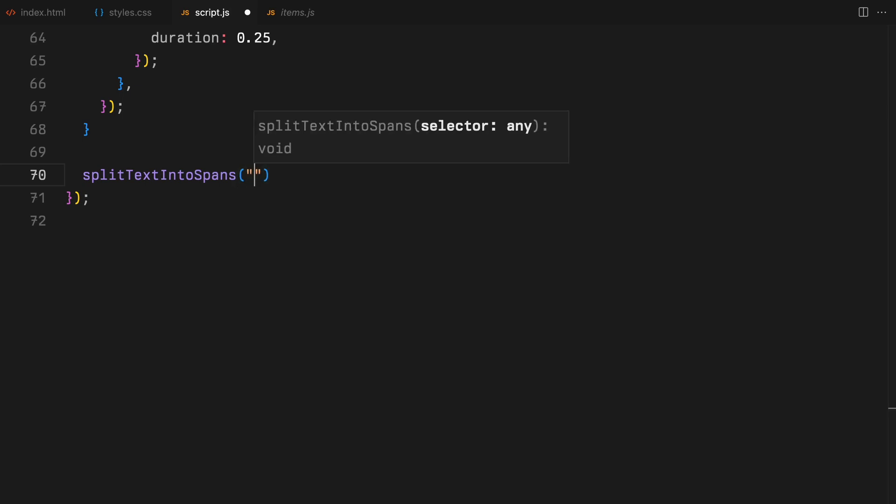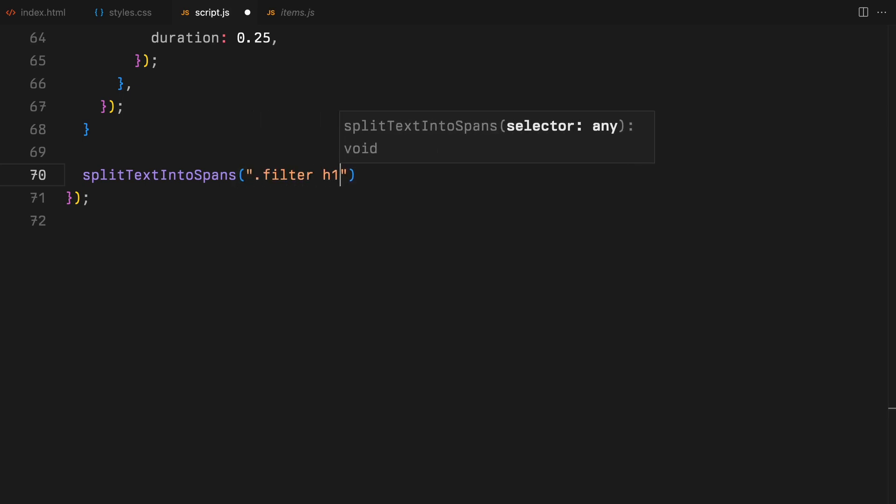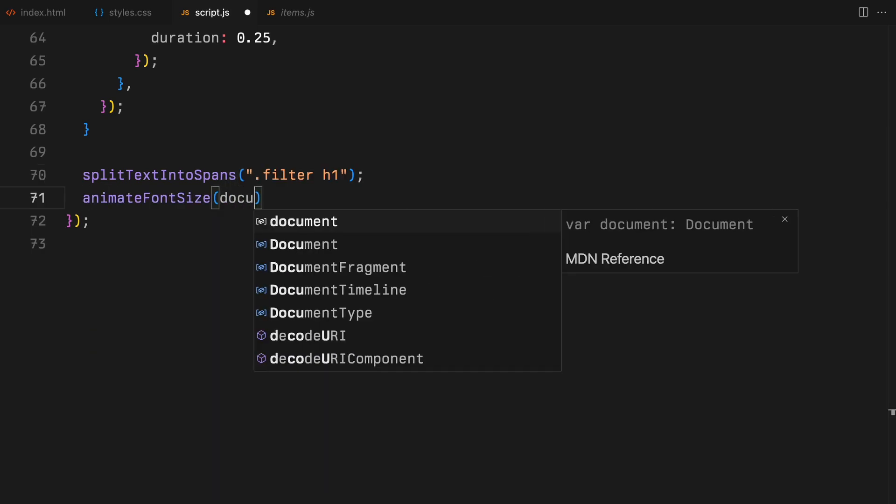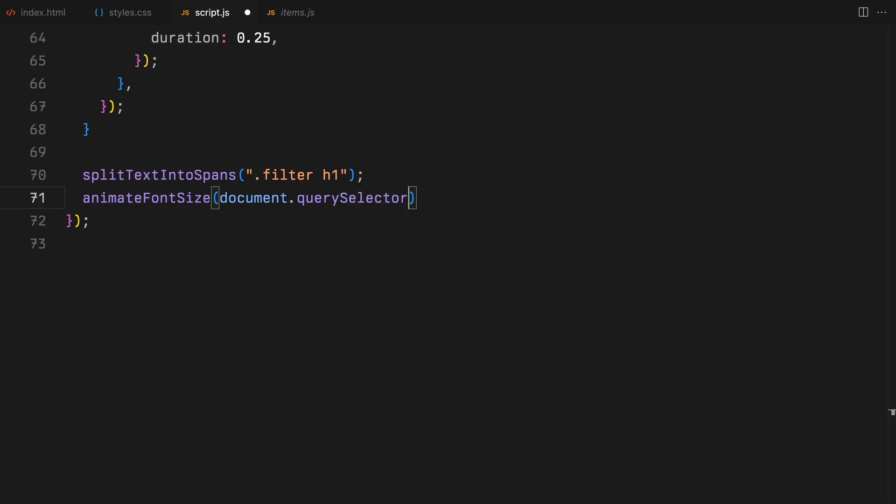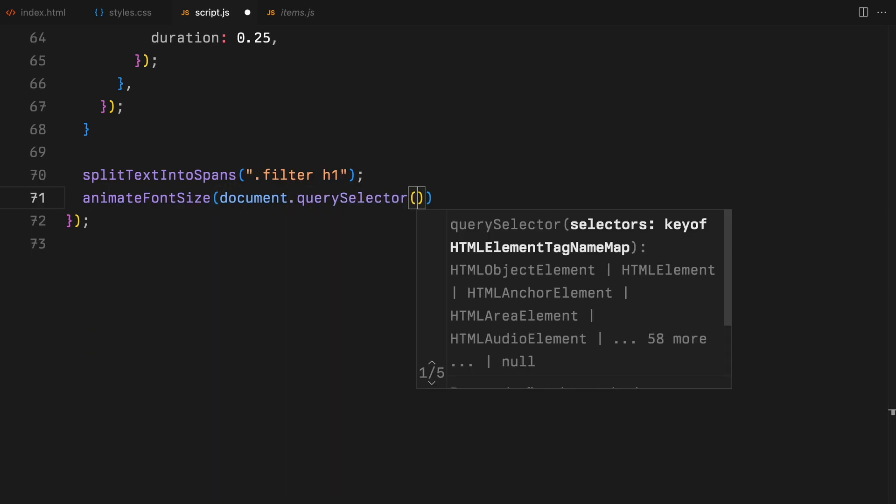We'll also split the filter headers into span elements when the page loads, just so we can later animate them with a stagger. Also when the page loads, based on our HTML, we have set the active class on the first filter which is all. So we need to make sure it gets the higher font size as it is the active element.